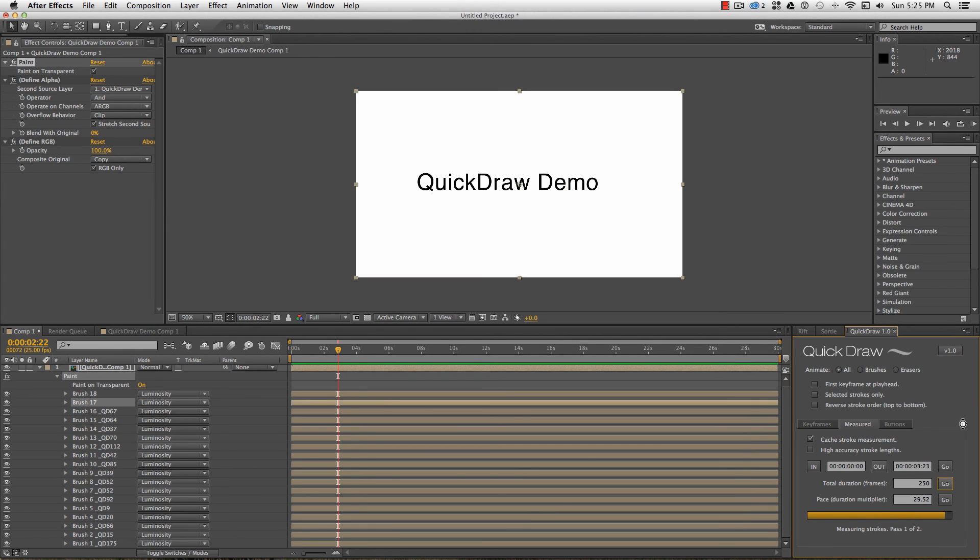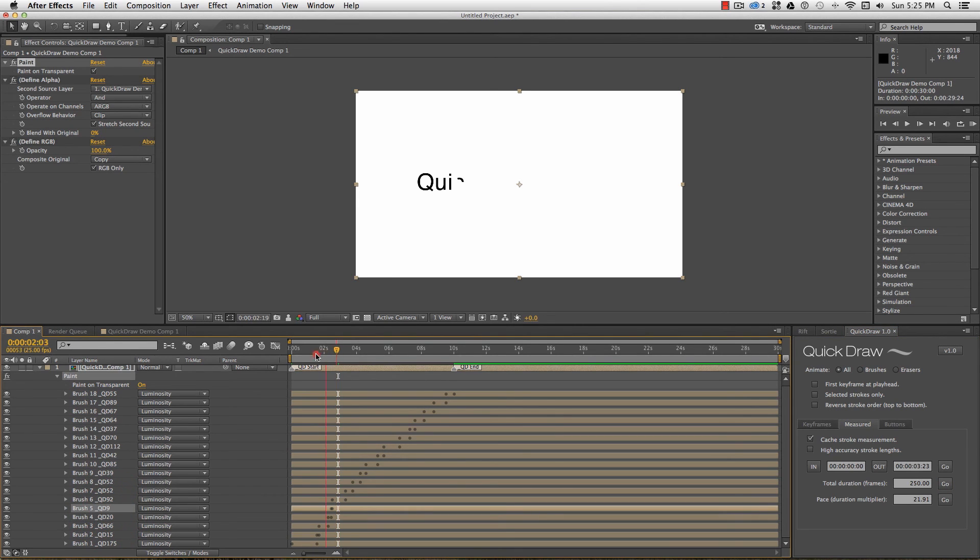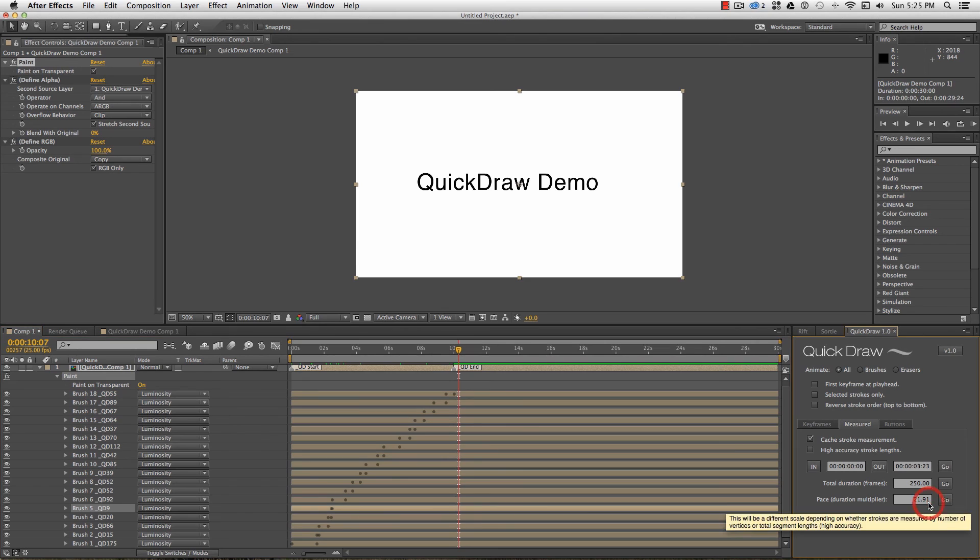The stroke measurements are written into the stroke name, so that to run the same process and change the overall duration to, say, 300 frames, the strokes do not need to be measured again.